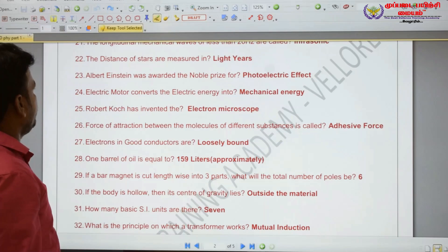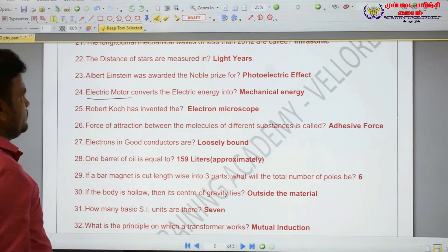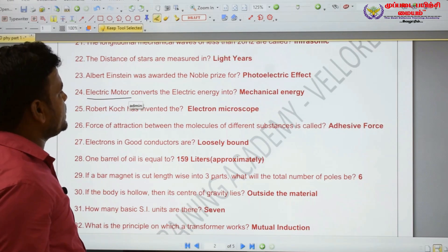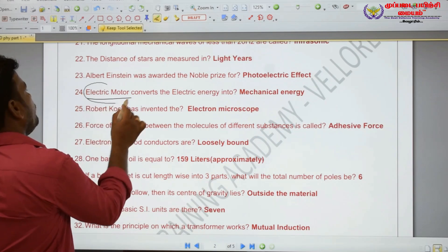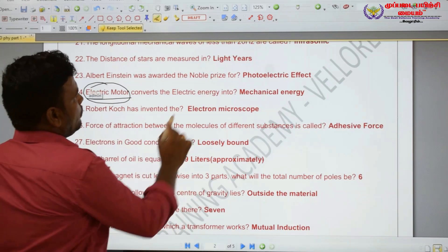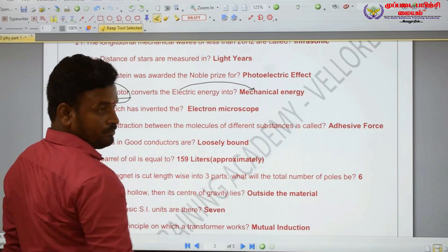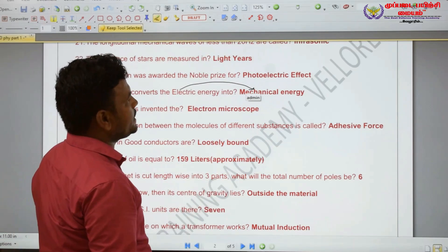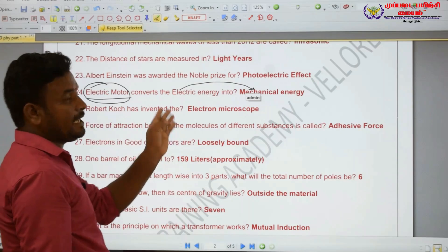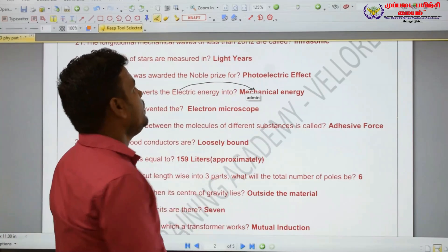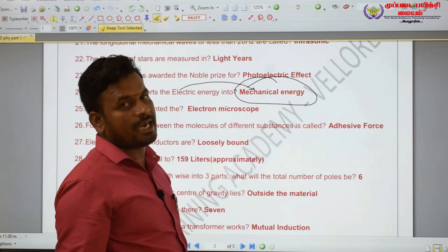An electric motor converts electrical energy into mechanical energy.